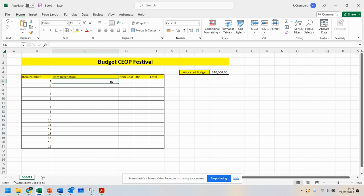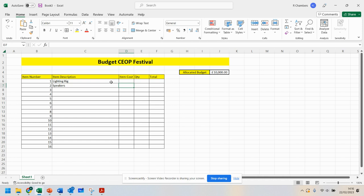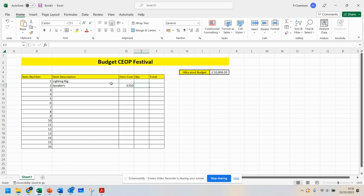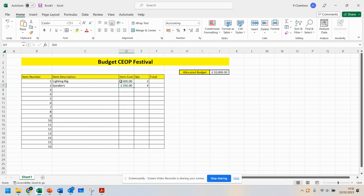We're going to say, for example, lighting rig. We may have speakers that you've decided on, and they may be £350. We may have four of those for the stage. Your lighting rig may cost, let's say, £300. We might need two of those. To do the currency again, you go up here, click on that, and click on the money symbol. You can choose different currency, but we only need the pound symbol.